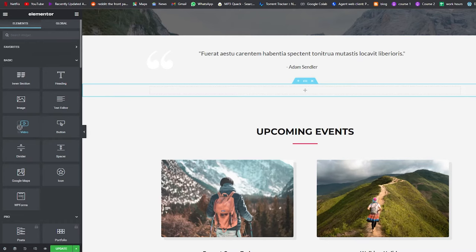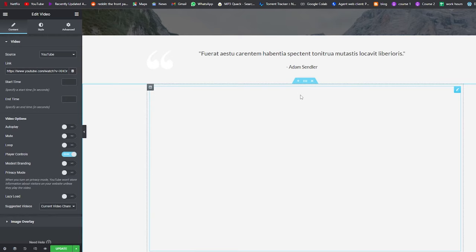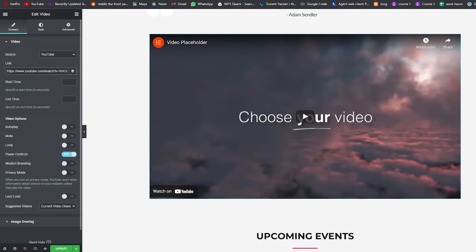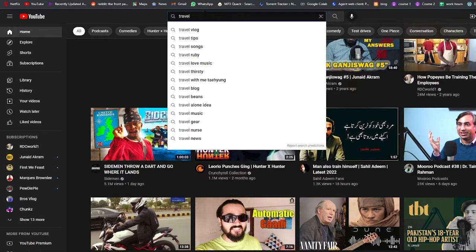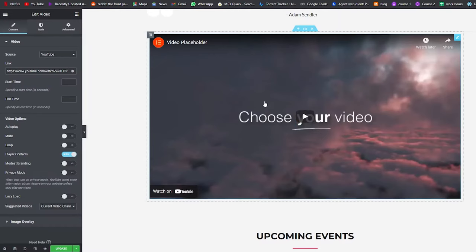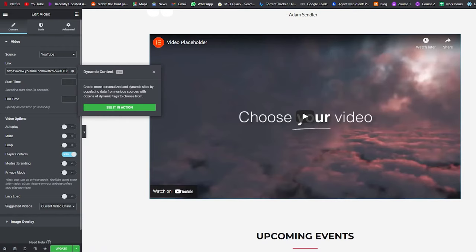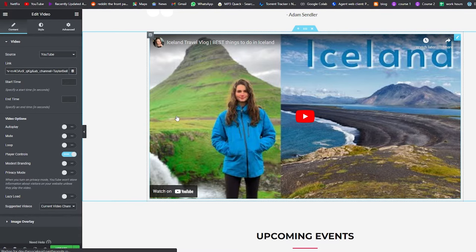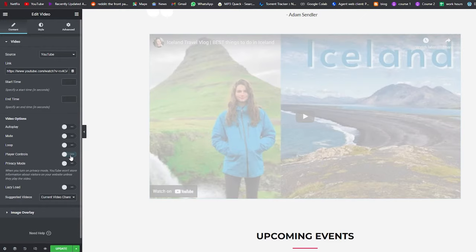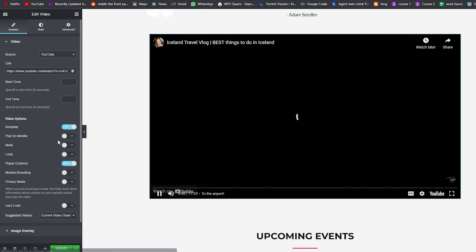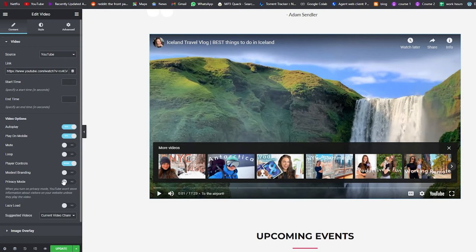Inside the new section you can add elements like heading, image, text editor, video, or button. Let's add a video — drag the video widget and drop it into the section. A default video link is already set. Go to YouTube, search for a travel blog video, copy its link, come back to Elementor, remove the default link, and paste your own. You have options for autoplay, mute, loop, play controls, and privacy mode. I'll set it to autoplay on desktop and mobile, then click Update.